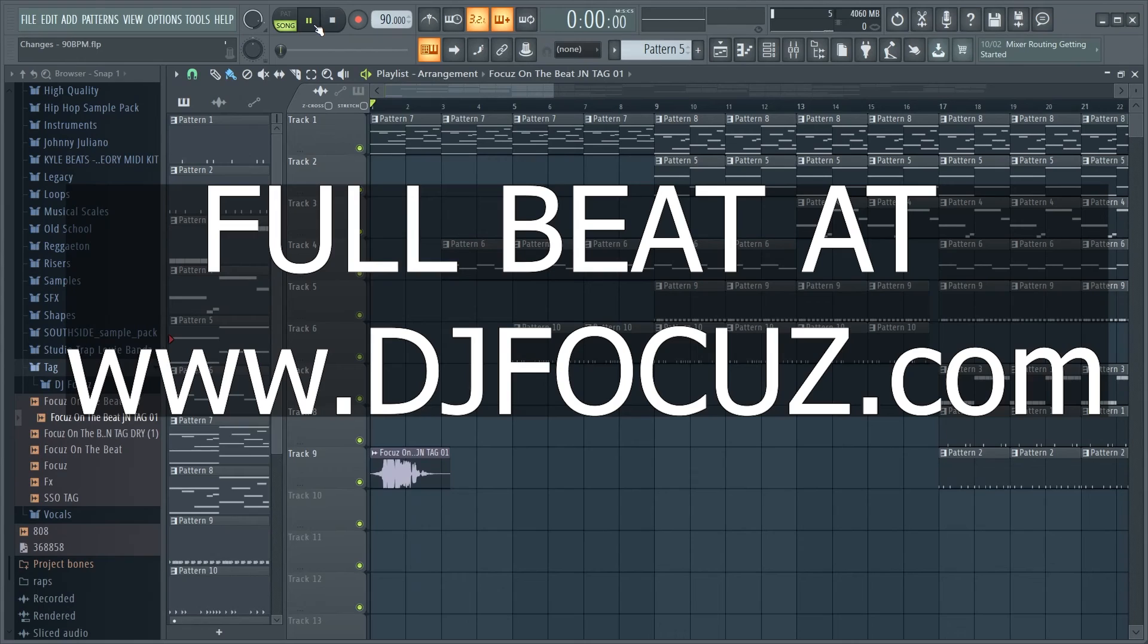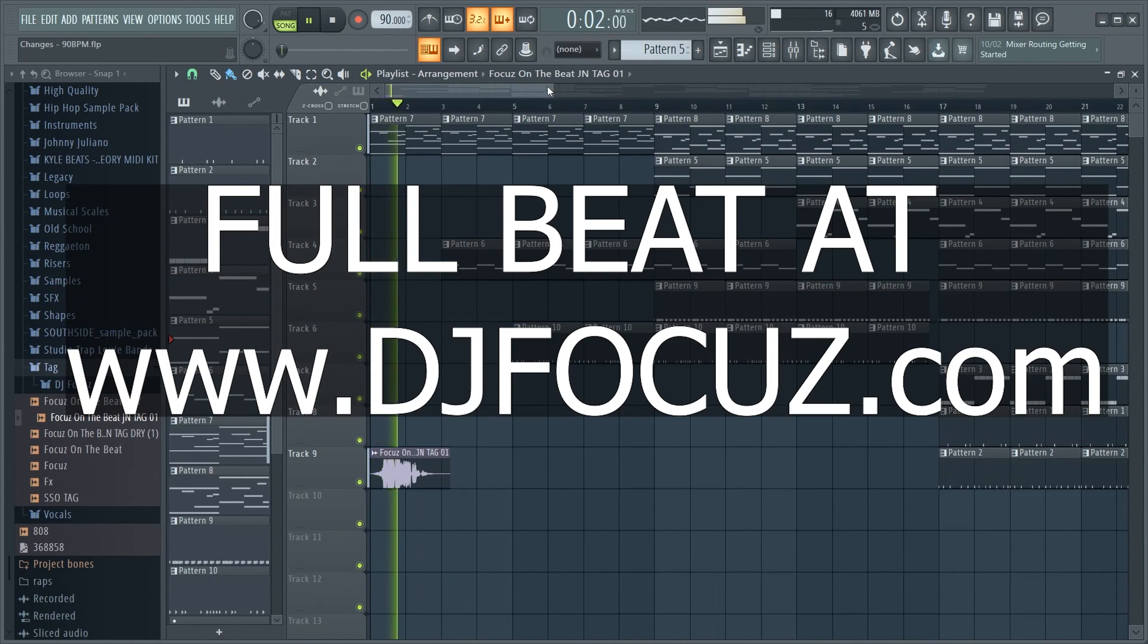So now the next thing I got to do, I just got to arrange the track, and thanks for watching. Until next time, I'm out. Oh look, it's on the beat.